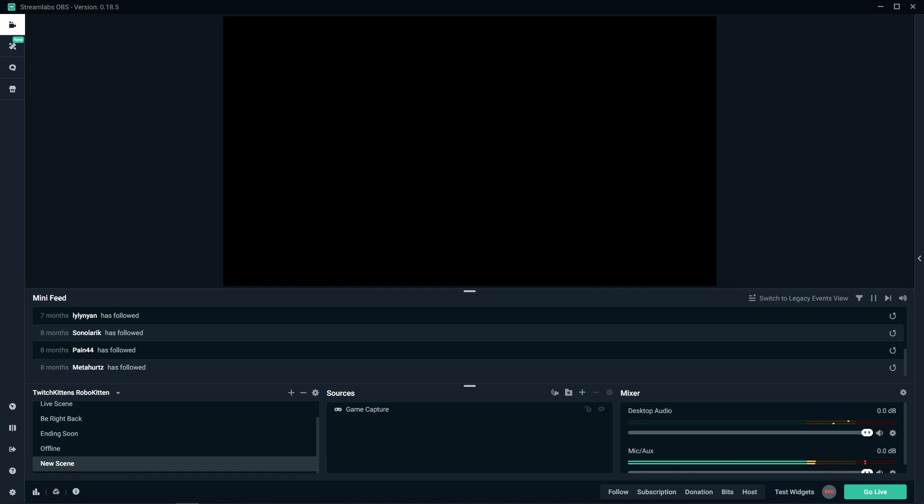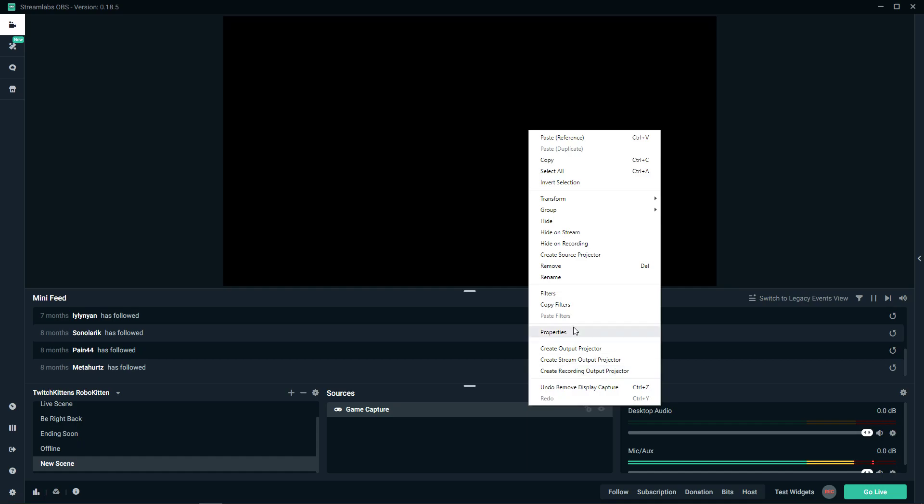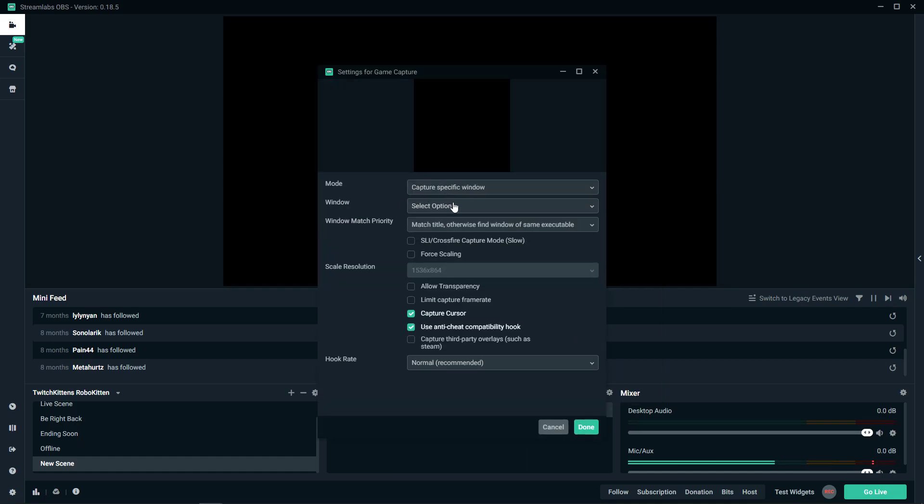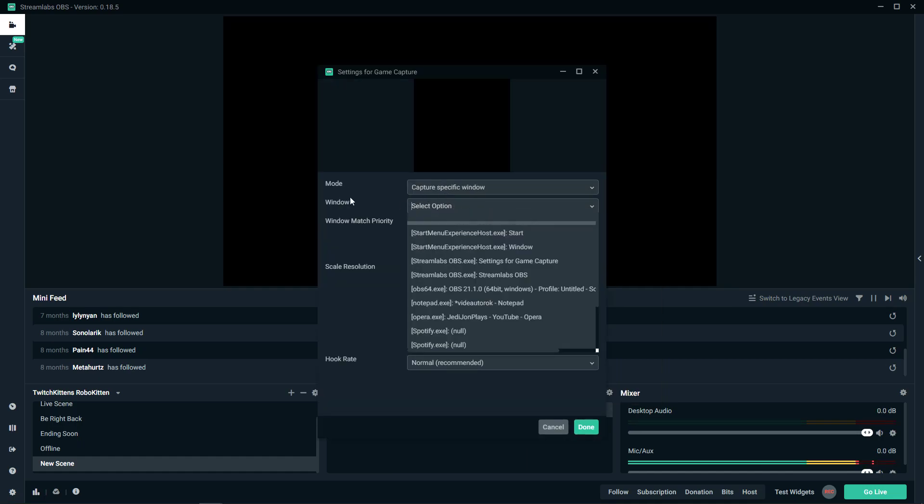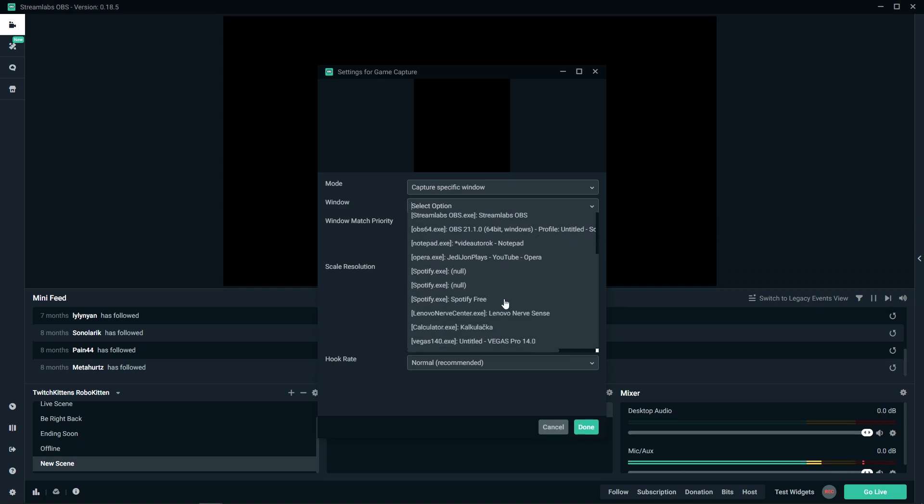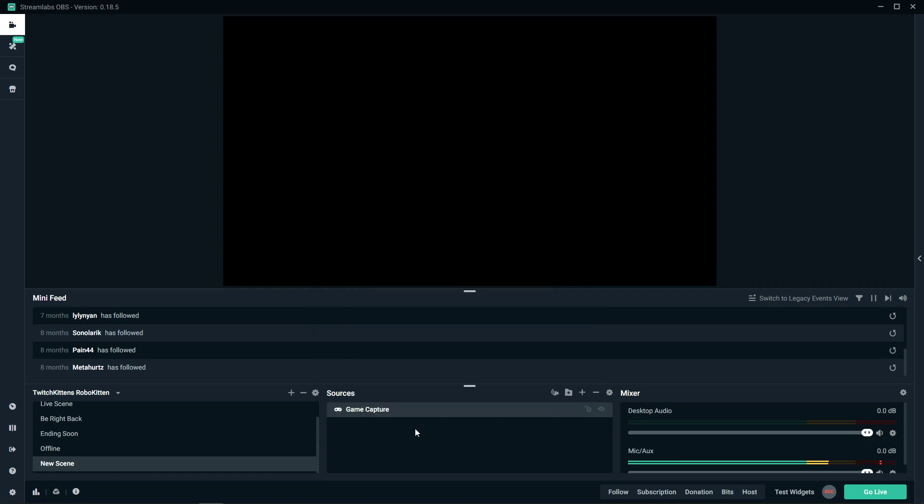Welcome everybody. In this video we'll talk about the black screen problem in Streamlabs OBS when a game capture isn't working for your game. So let's say you choose game capture and you want to capture a specific window - you can see the game here but it's just not showing on your Streamlabs. There are actually two ways you can solve this problem.